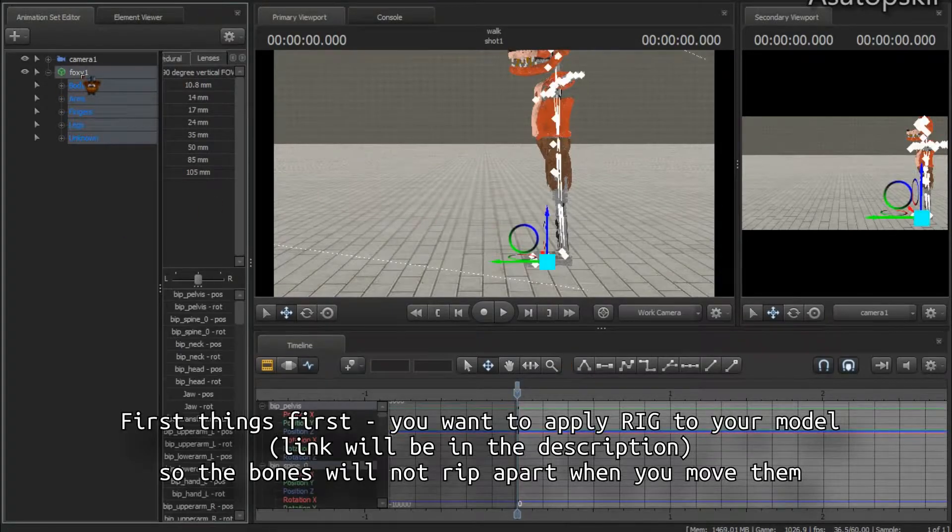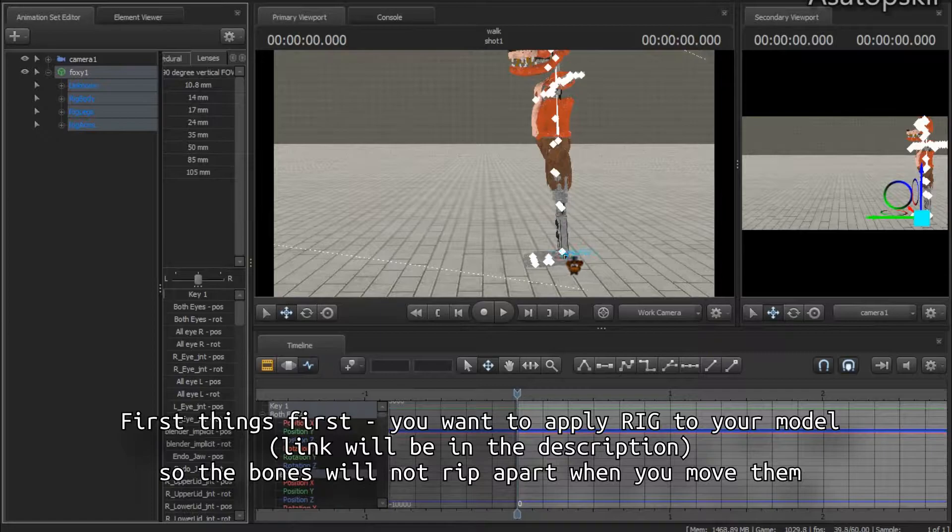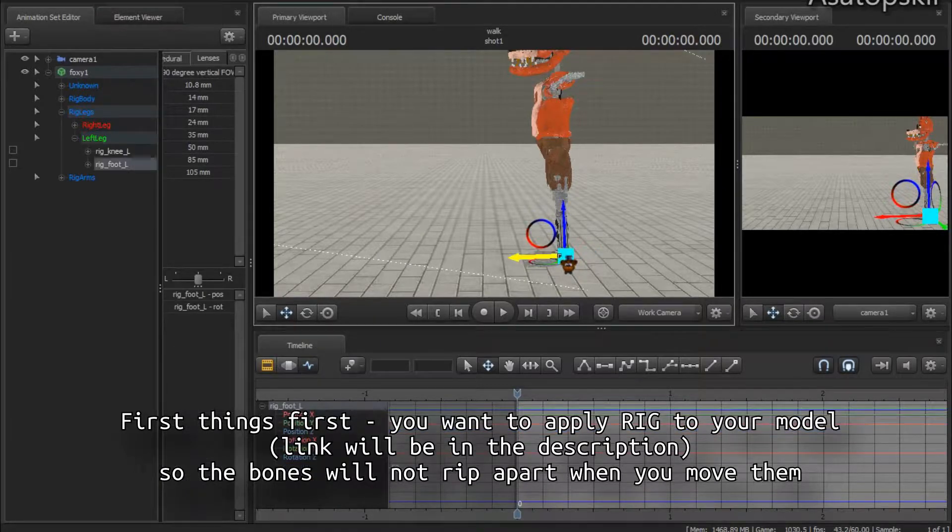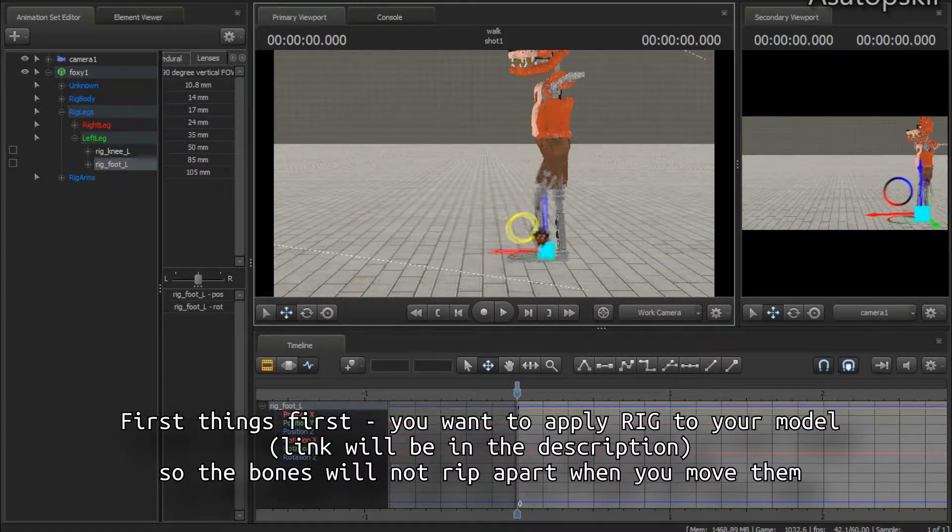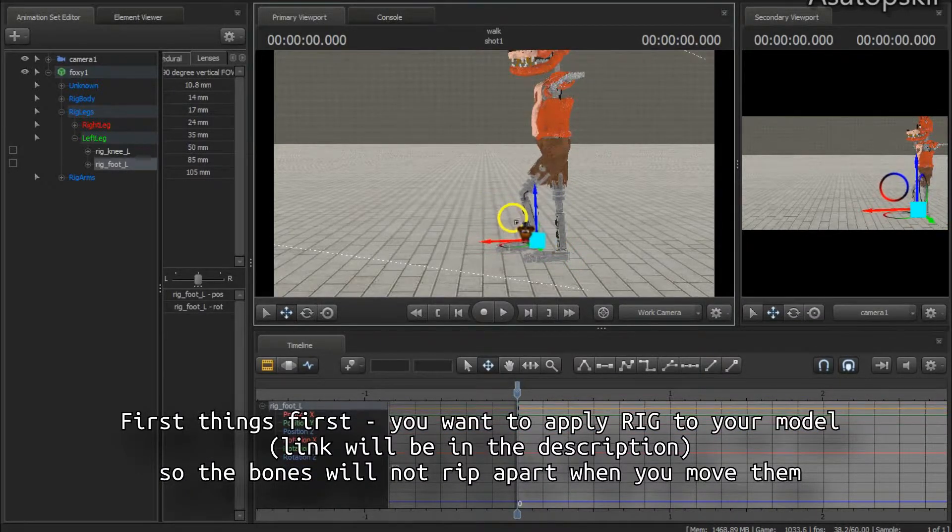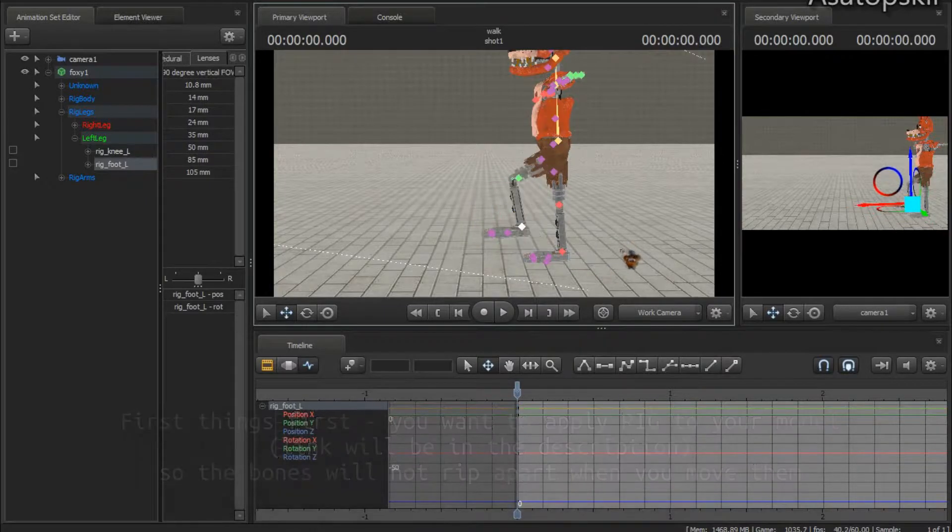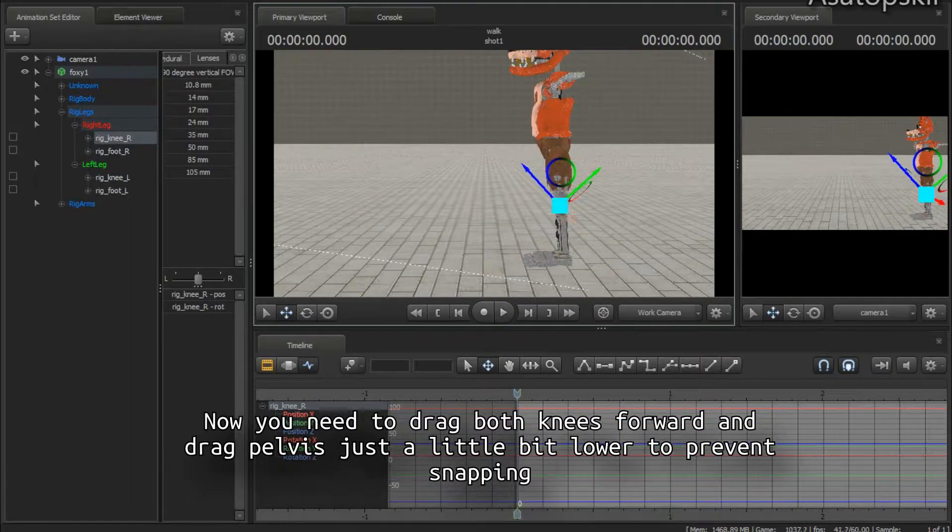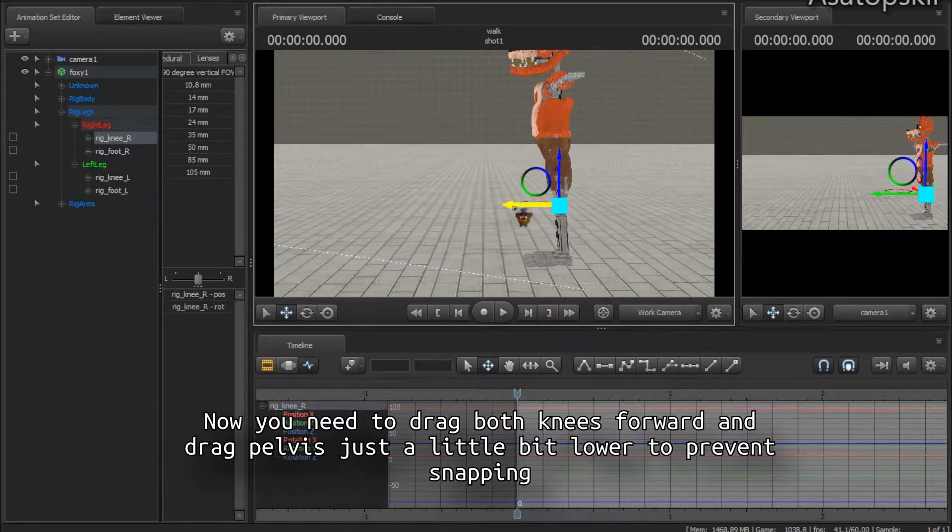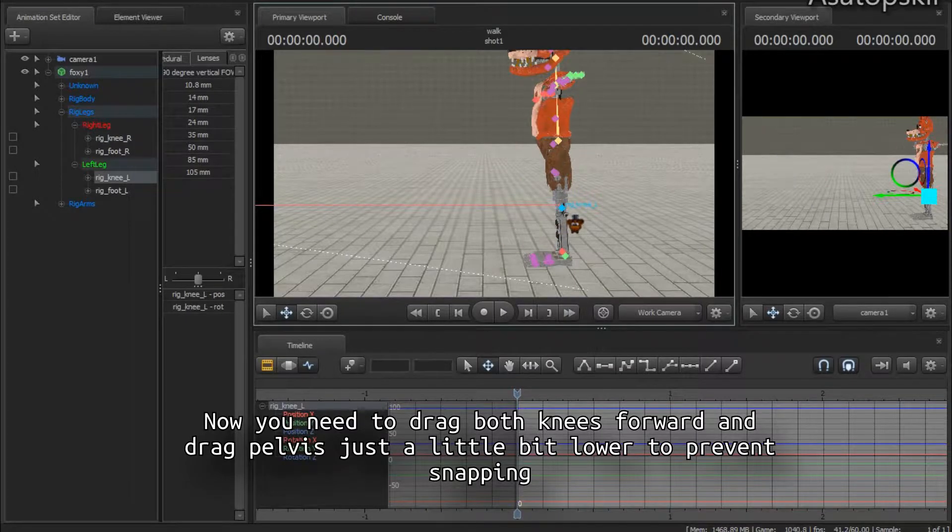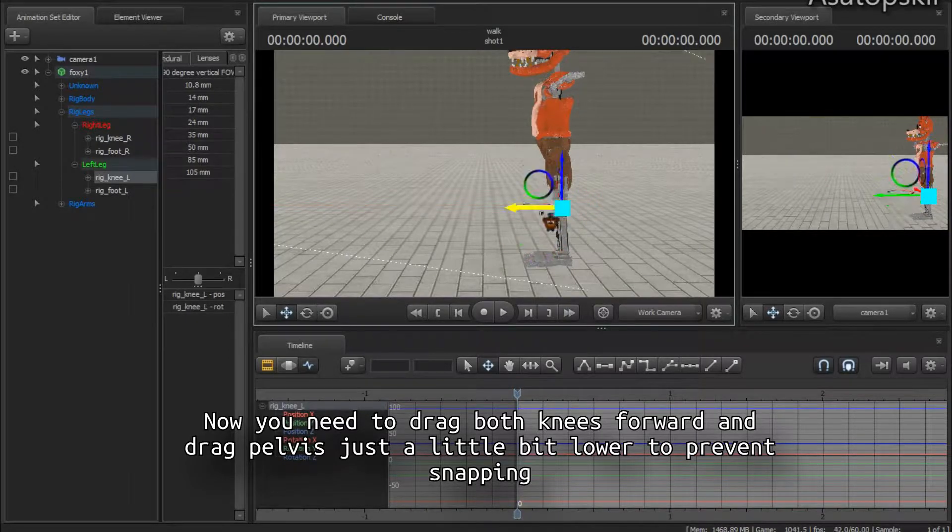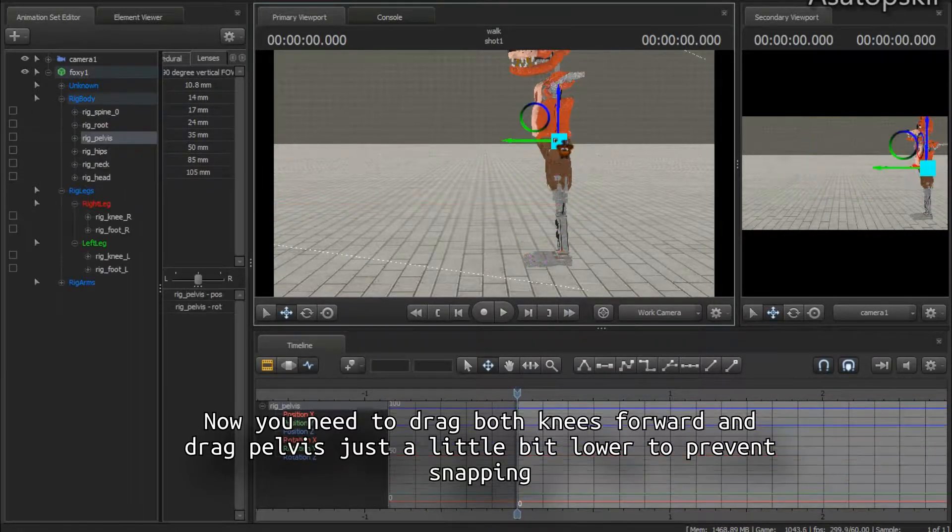Okay, so first things first, you want to apply a regular model link - will be in the description - so bones will not actually rip apart if you move them. Now you need to drag both knees forward like so.